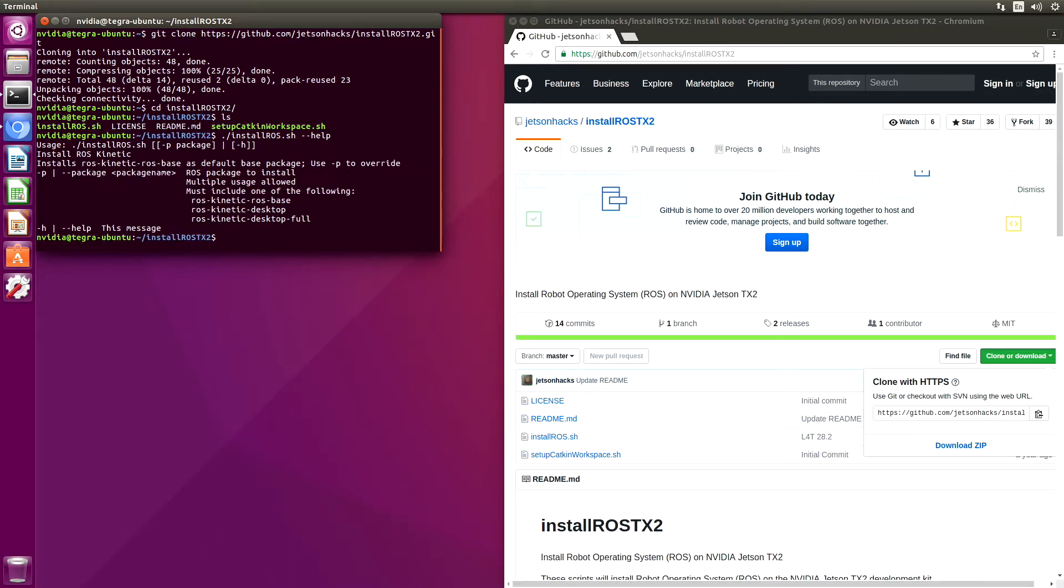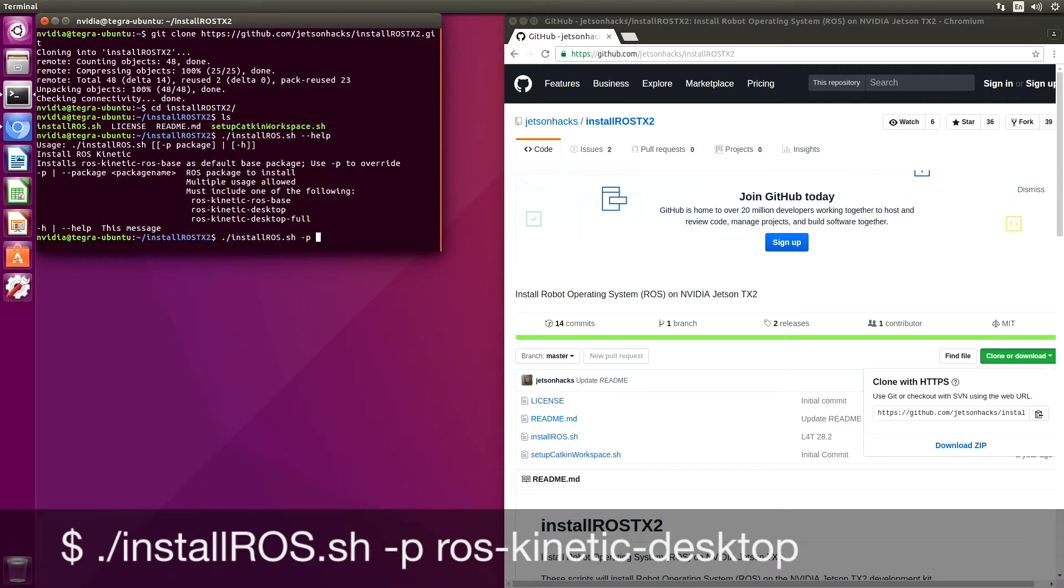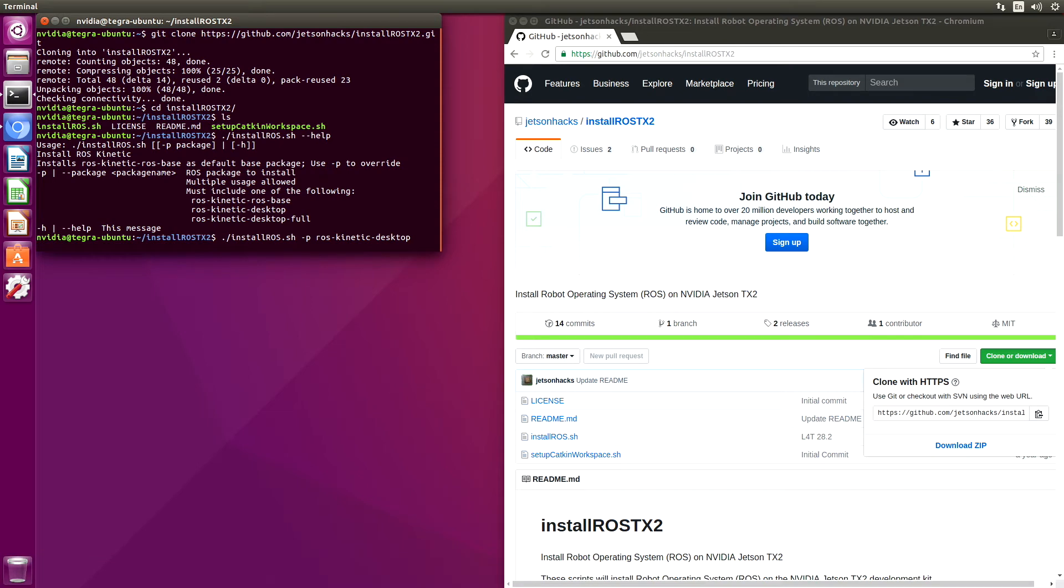If we just run Install ROS, it will install ROS Kinetic ROS base as our default base package. We also have the option to install our own base package of our selection. In this case, let's install ROS Kinetic Desktop. Minus p package name. And we could add whatever other packages we'd like to install at this time also. We just would add minus p, and then the name of the package.